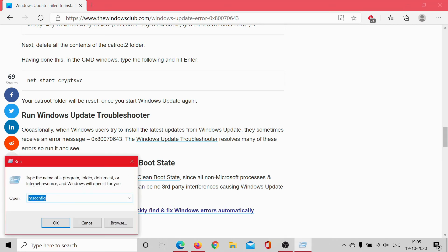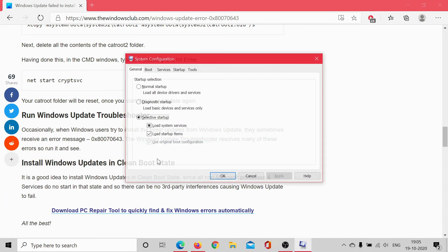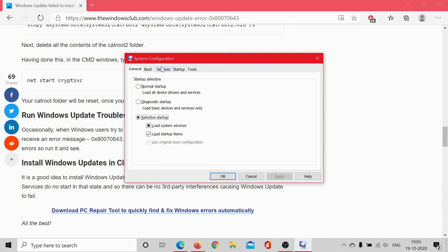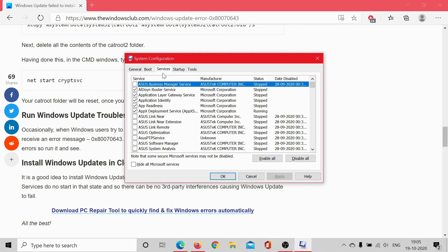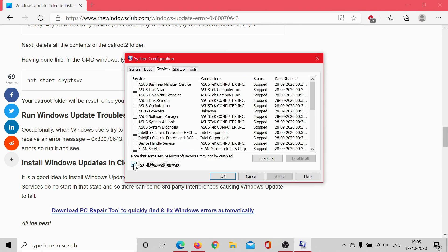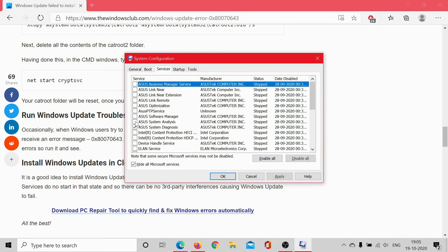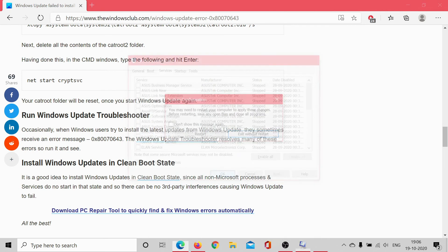Press Windows plus R and type the command msconfig. Hit enter, go to the Services tab, check this box associated with Hide all Microsoft services. If any of these services is checked by chance, click on Disable All, hit Apply and then OK, and select the option to restart your system.